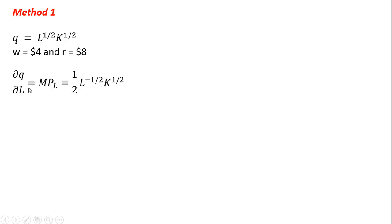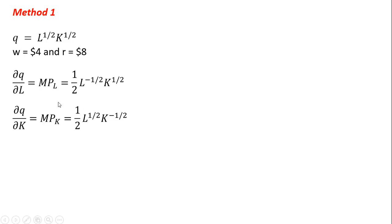First thing we'll do, we'll get the marginal product of labor. Take the partial derivative of the production function with respect to labor, which gives us this result here. And we get the marginal product of capital. Taking the partial derivative of the production function with respect to K gives us this result.